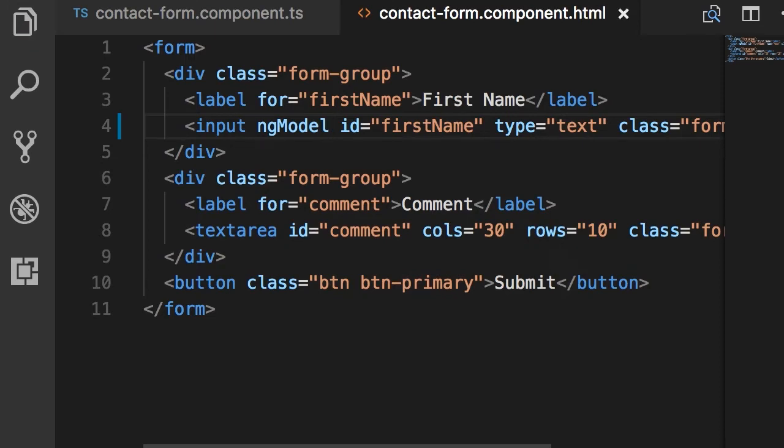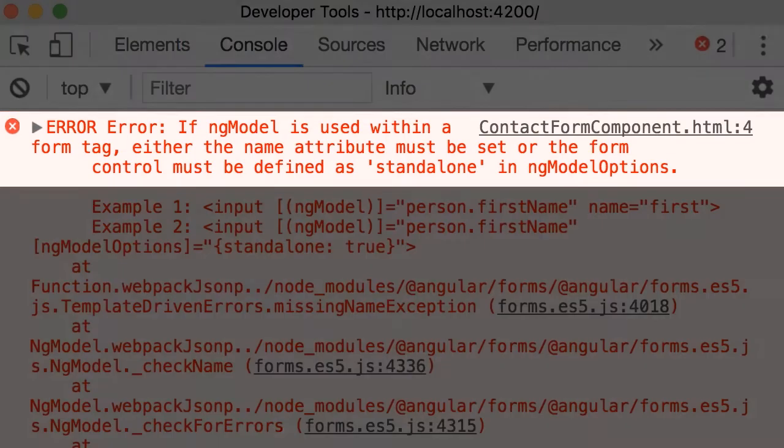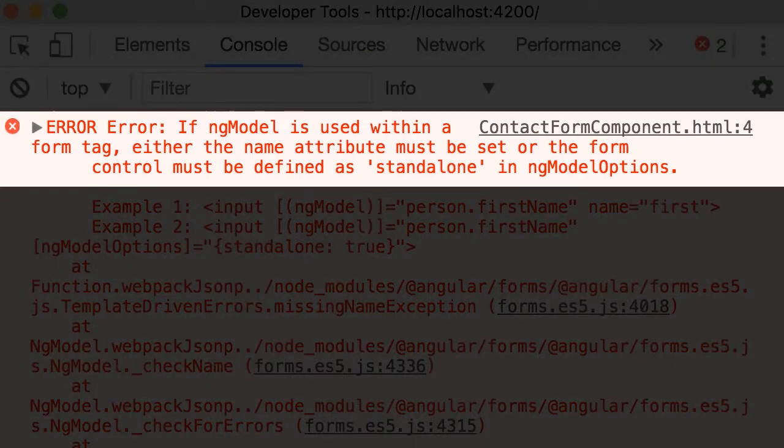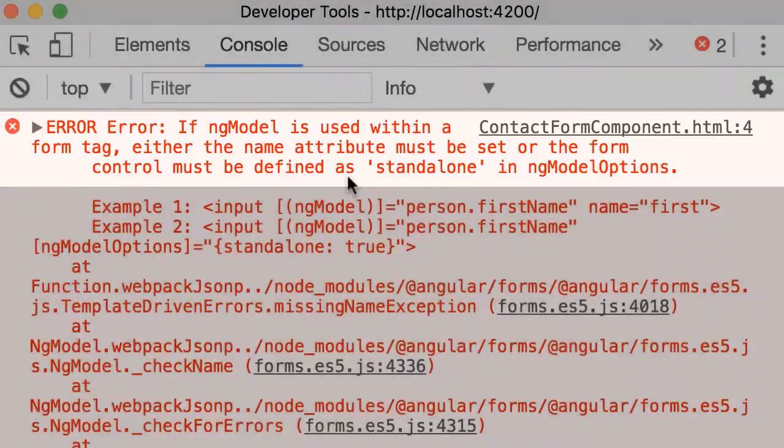Now let's preview this in the browser. So back in Chrome we get this error. If ng-model is used within a form tag either the name attribute must be set or the form control must be defined as standalone.